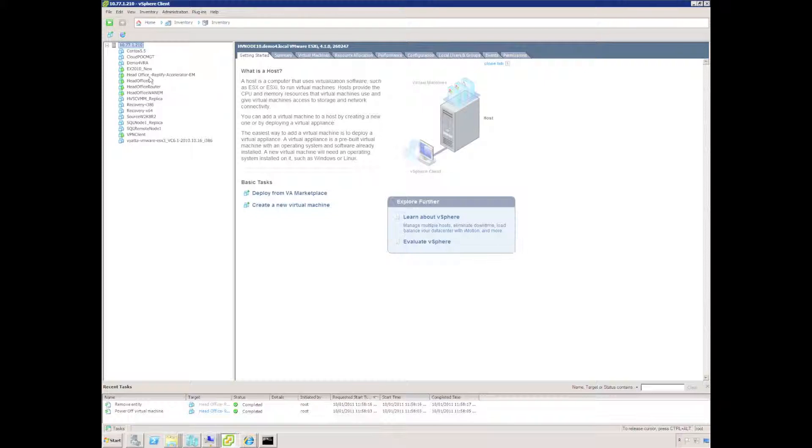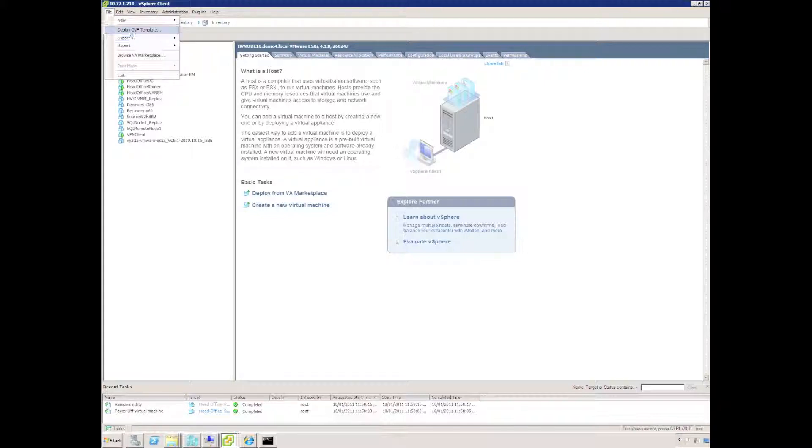It's very simple to deploy Replify using VMware. Use the VMware console, go to the file menu and select Deploy OVF Template.